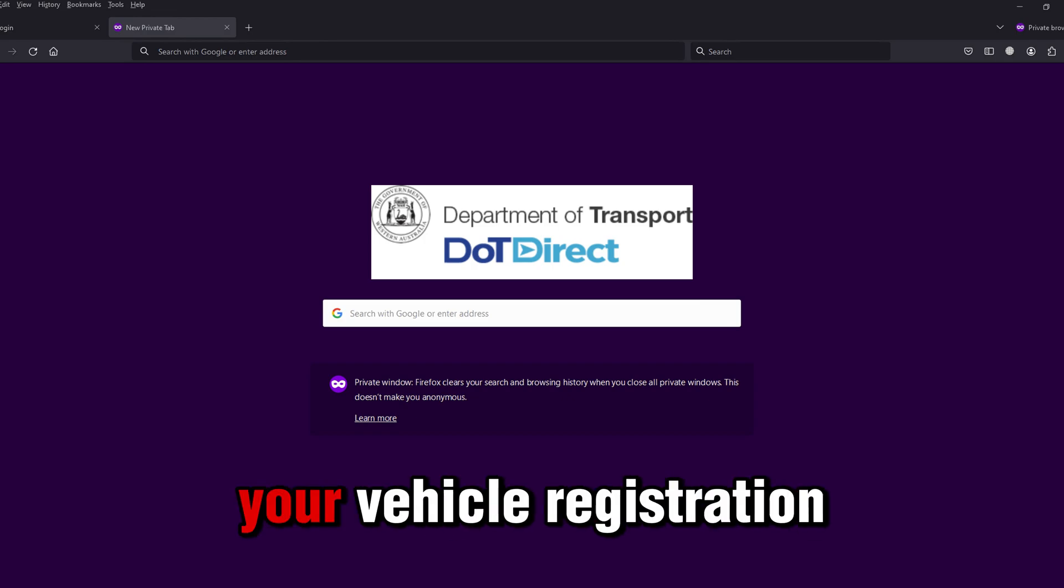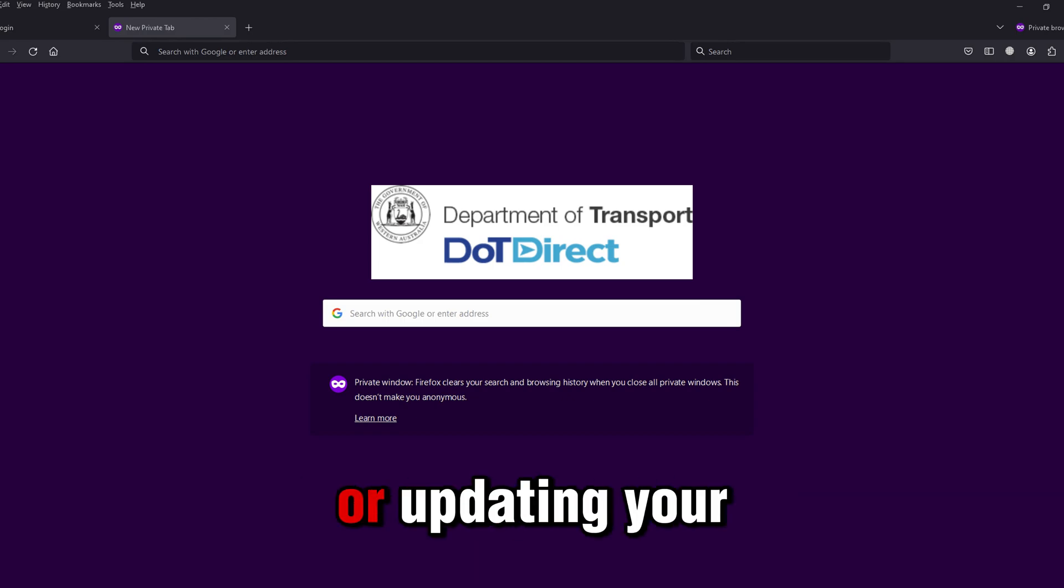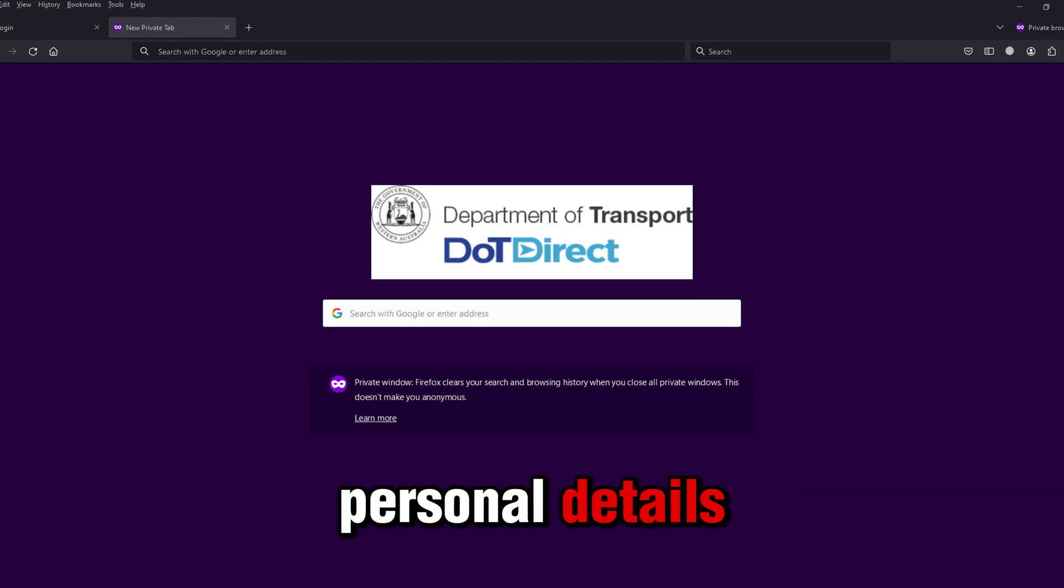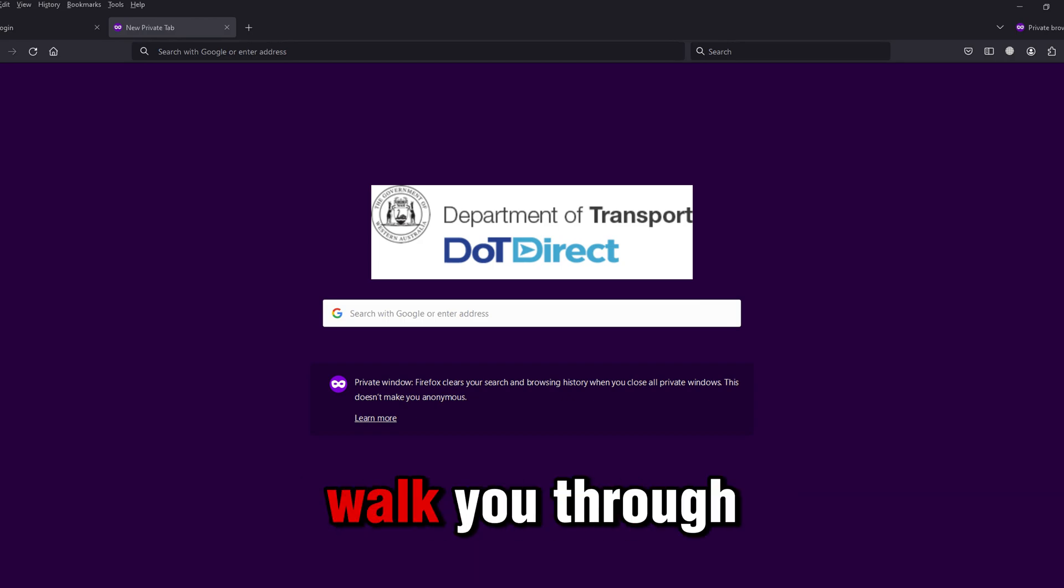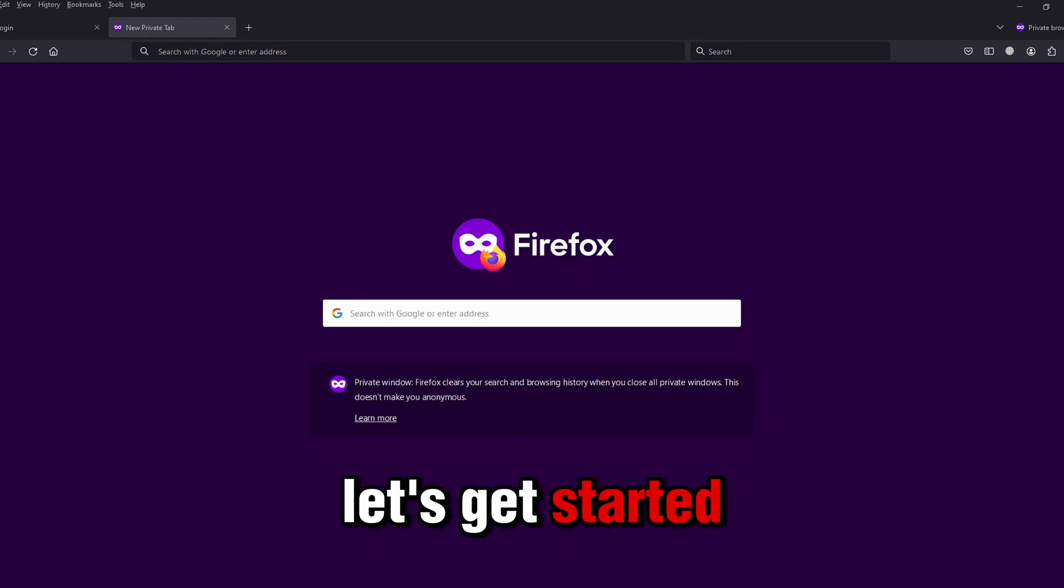Whether you're renewing your vehicle registration, checking your driving record, or updating your personal details, this guide will walk you through the login process. Let's get started.